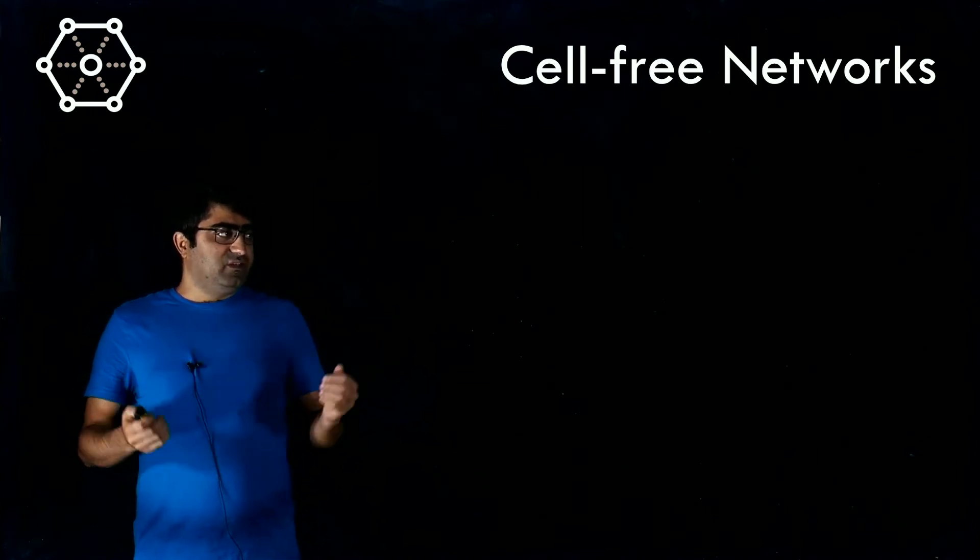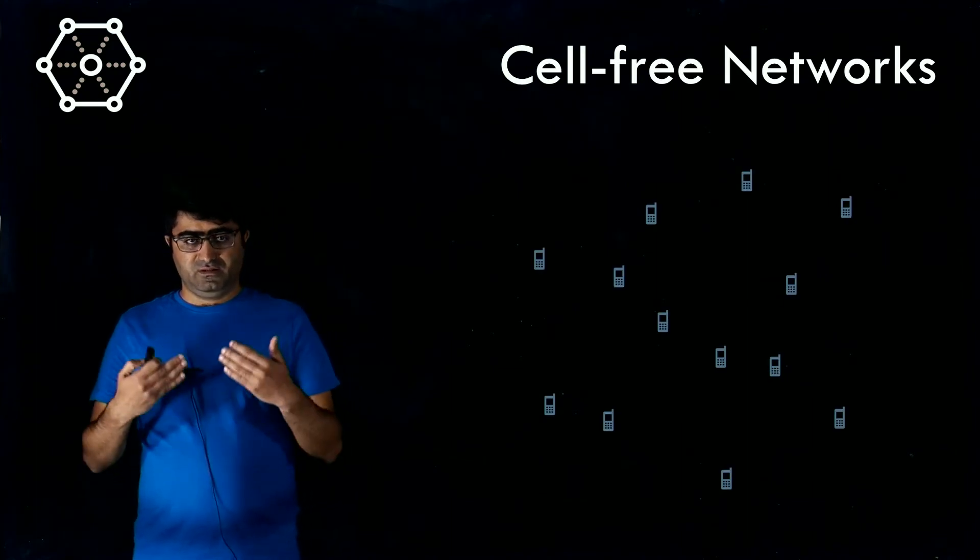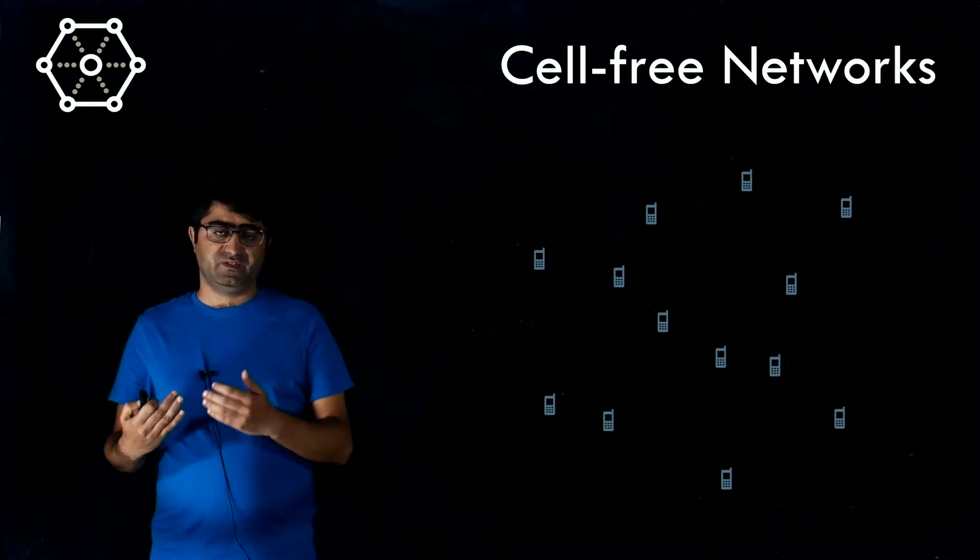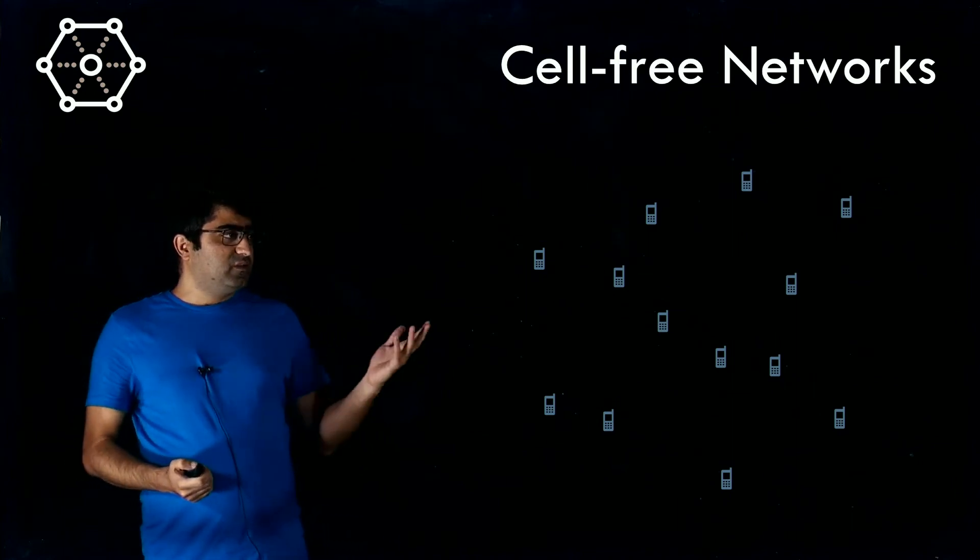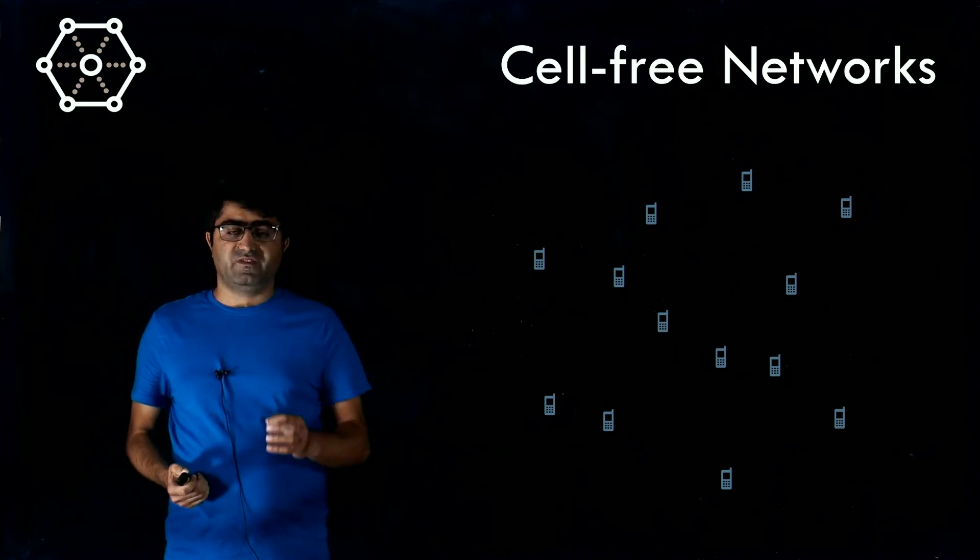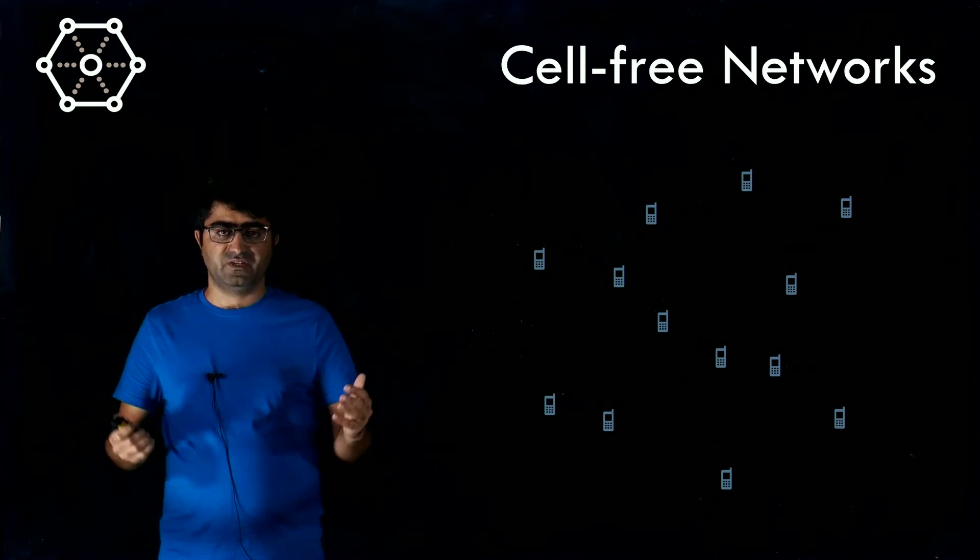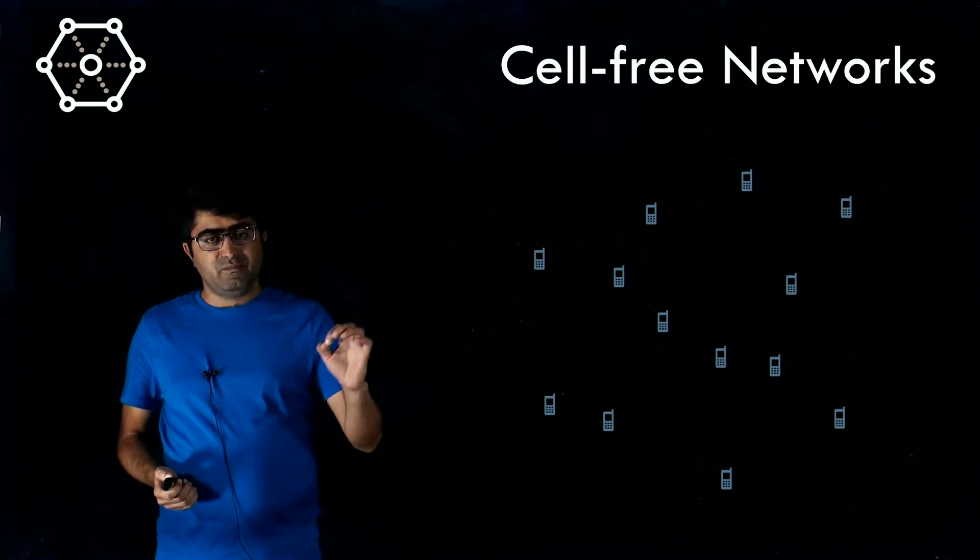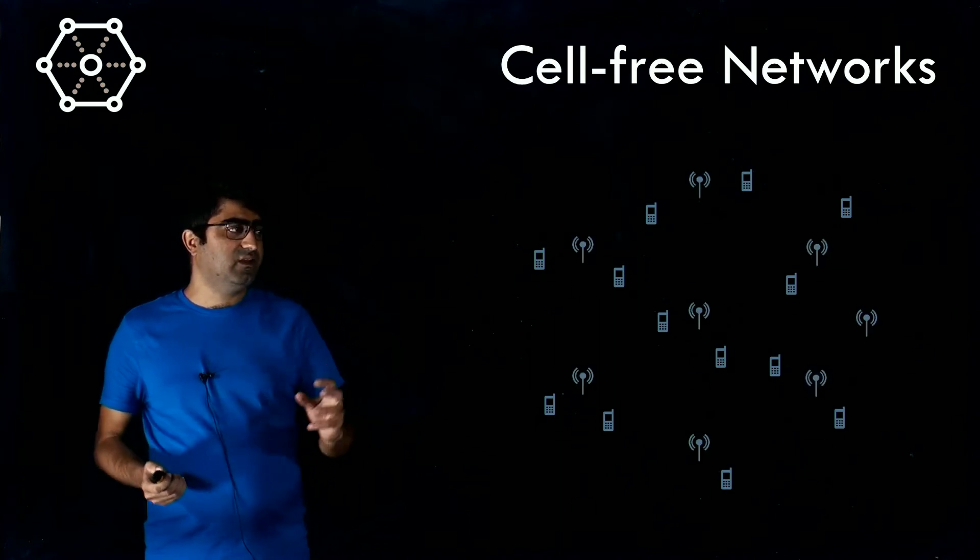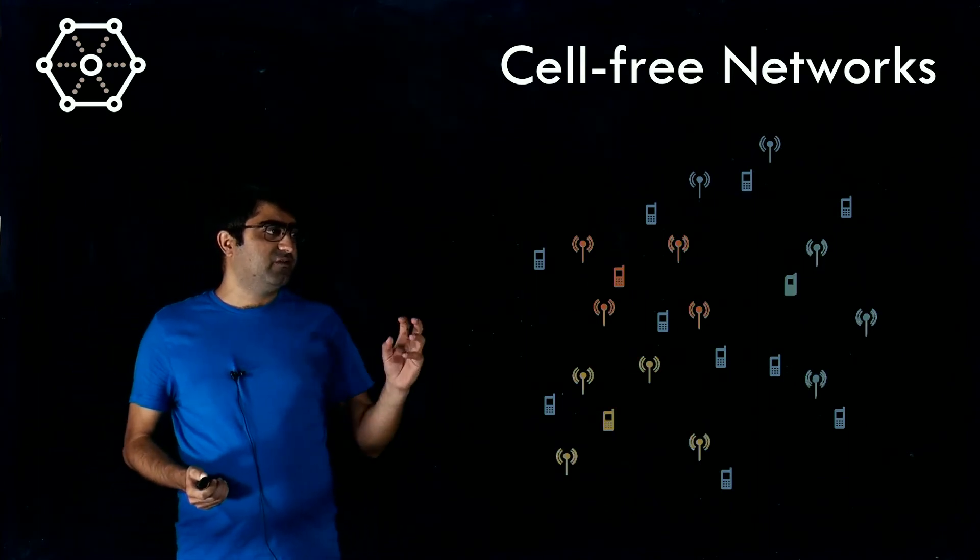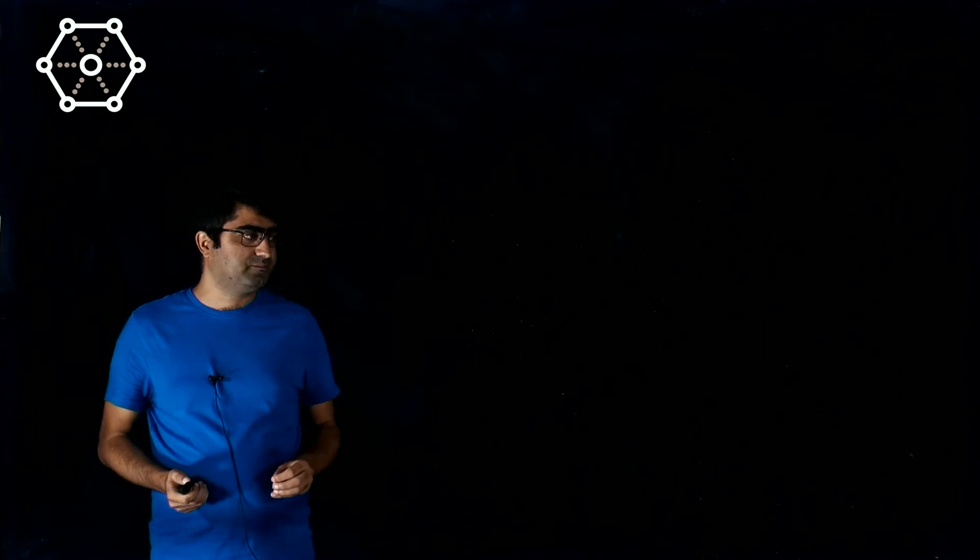Cell-free networks is one of these technologies that can help us overcome the problems we are facing in current cellular networks. In cell-free networks, instead of deploying a small limited number of big base stations, we deploy a very massive number of small antenna elements that can jointly together serve the mobile users.